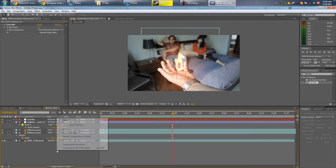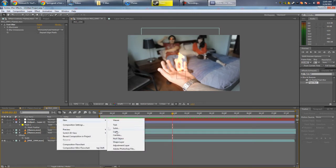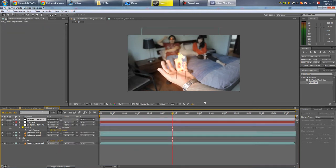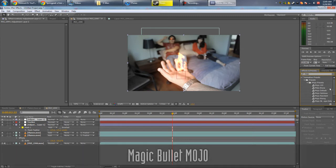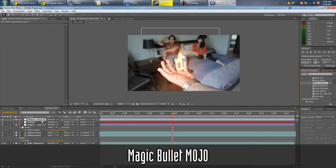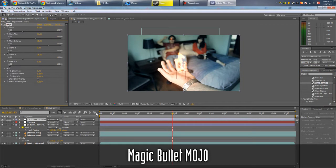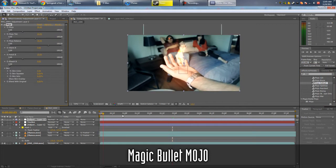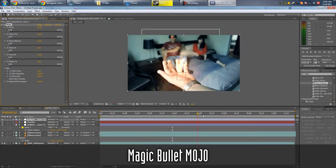Okay, so all I need to do next is probably add your color correction. I use a plugin called Mojo from Magic Bullet. And yeah, that's about it, guys.